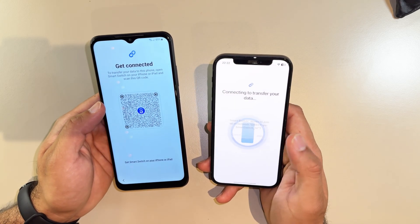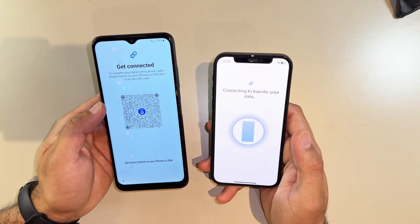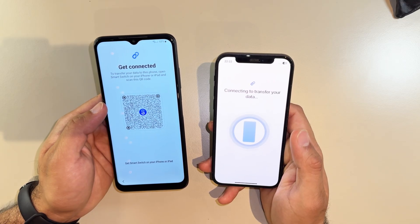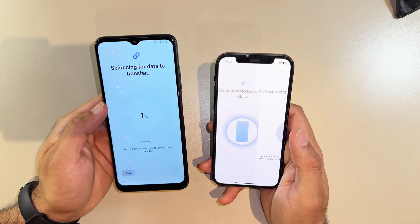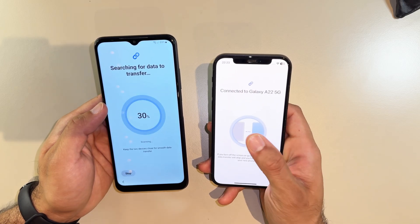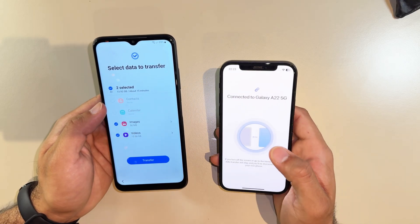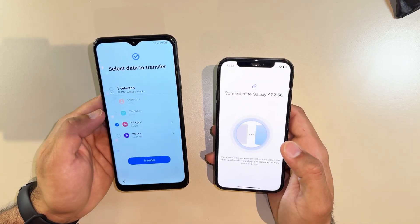It's going to join or create a hotspot which we have to join. Now as you can see it connected and is syncing.